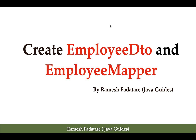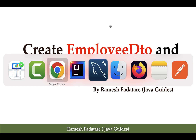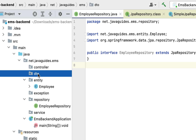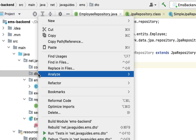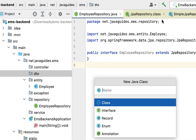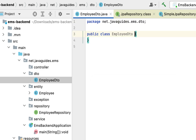Hi everyone, welcome back. In this lecture we'll create an EmployeeDTO and EmployeeMapper classes. Let's go to our project in IntelliJ IDEA, go to the dto package, right-click on the dto package, select New, then choose Class. Let's give the class name as EmployeeDTO.